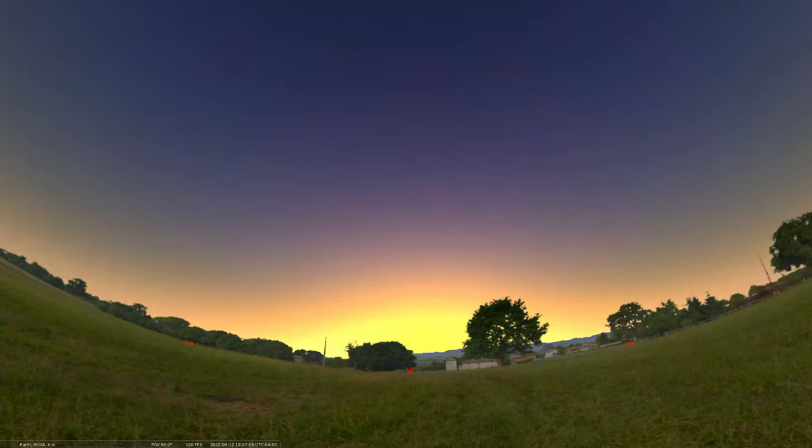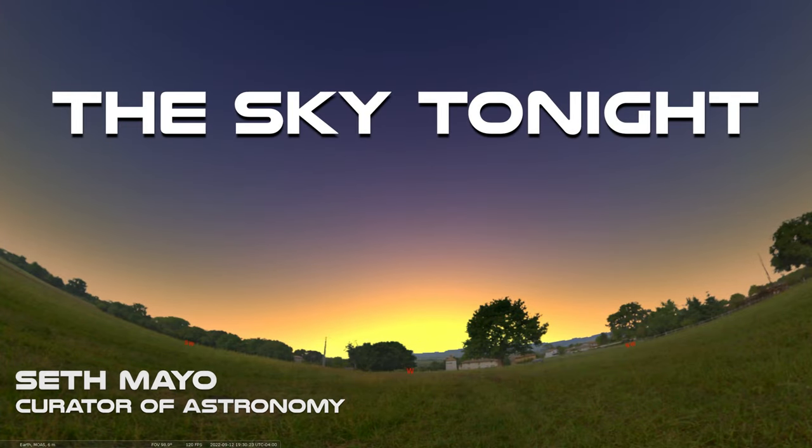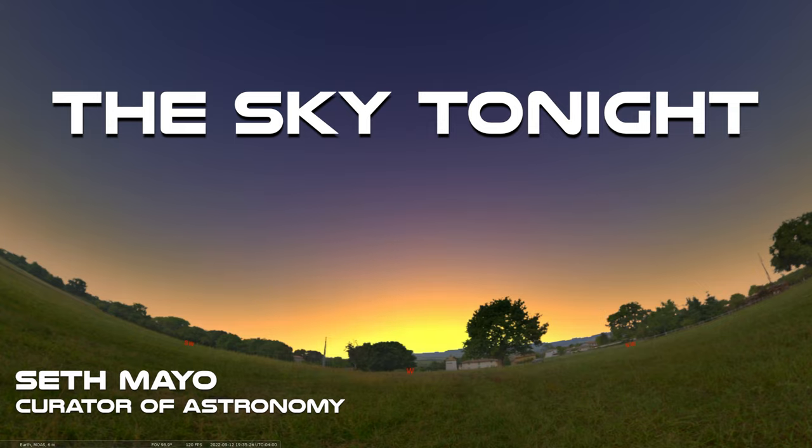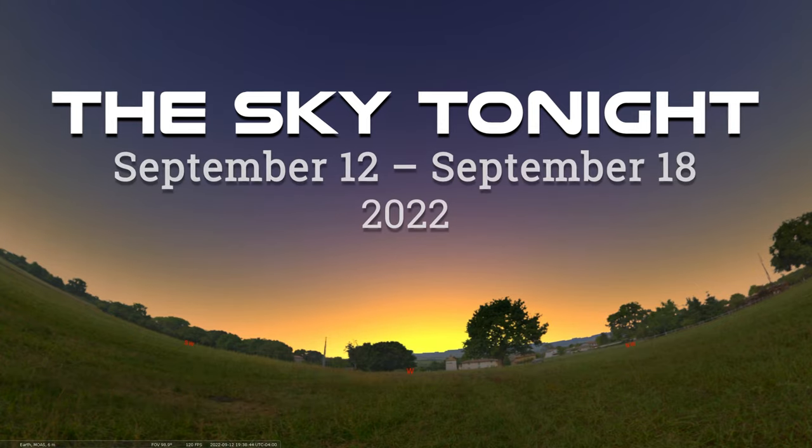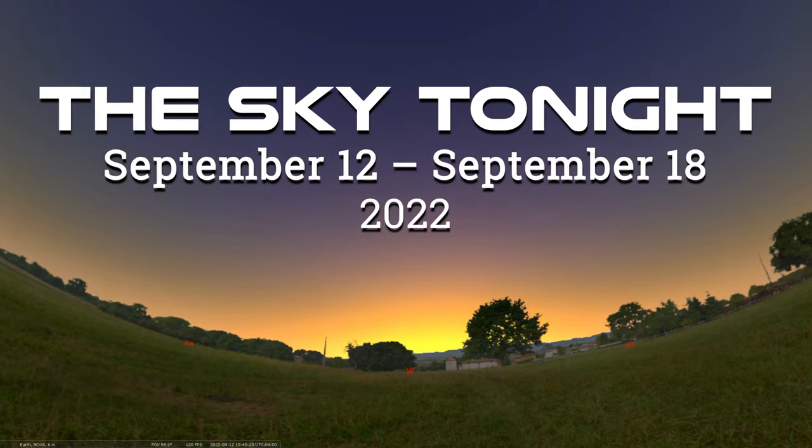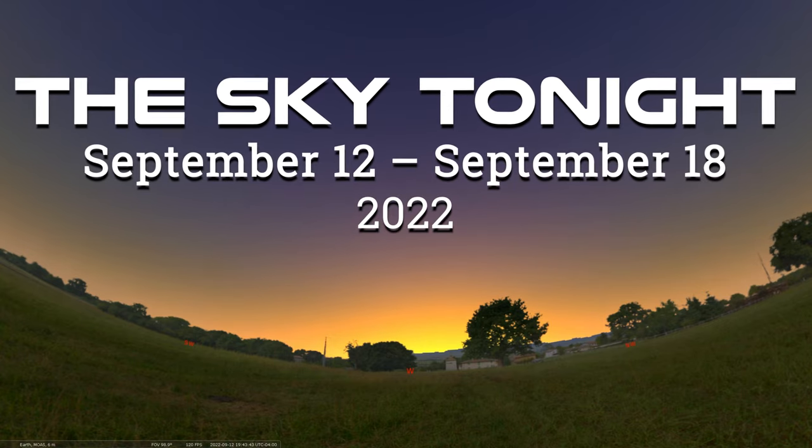Hey folks, welcome back to our Sky Tonight program. This is Seth Mayo again, curator of astronomy here at the Loman Planetarium. And in this edition, we are covering the dates of September 12th through September 18th.